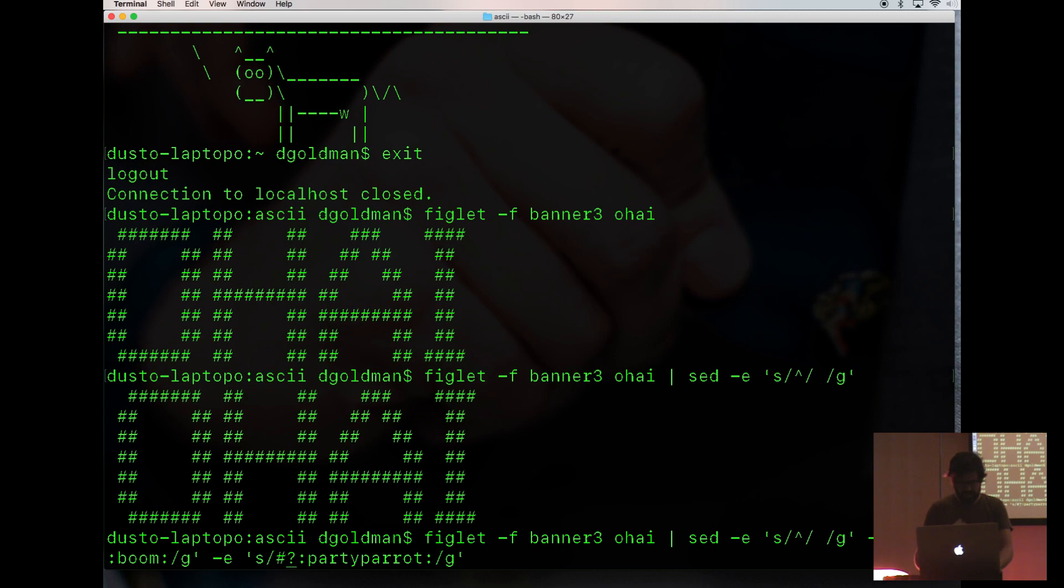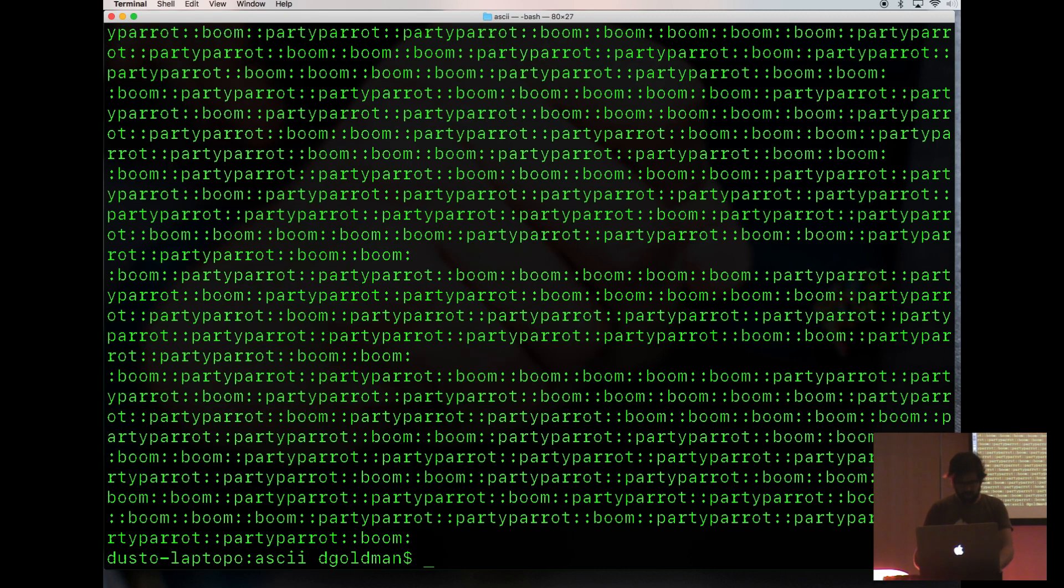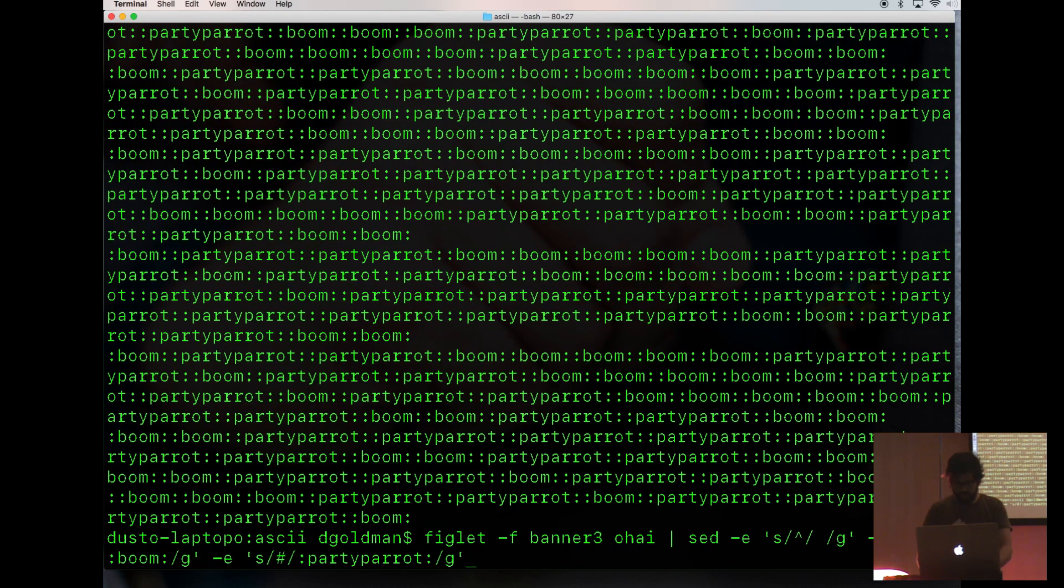And we'll double check that we are typing well. Wow, it looks like a bunch of gobbledygook, but we'll just put it into pbcopy.